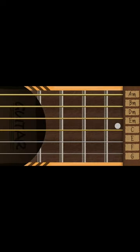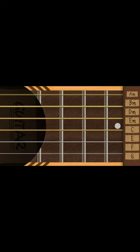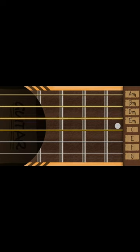You can see the strings of the guitar displayed on your screen. The strings are numbered AM, BM, DM, EM, C, E, F, and G.